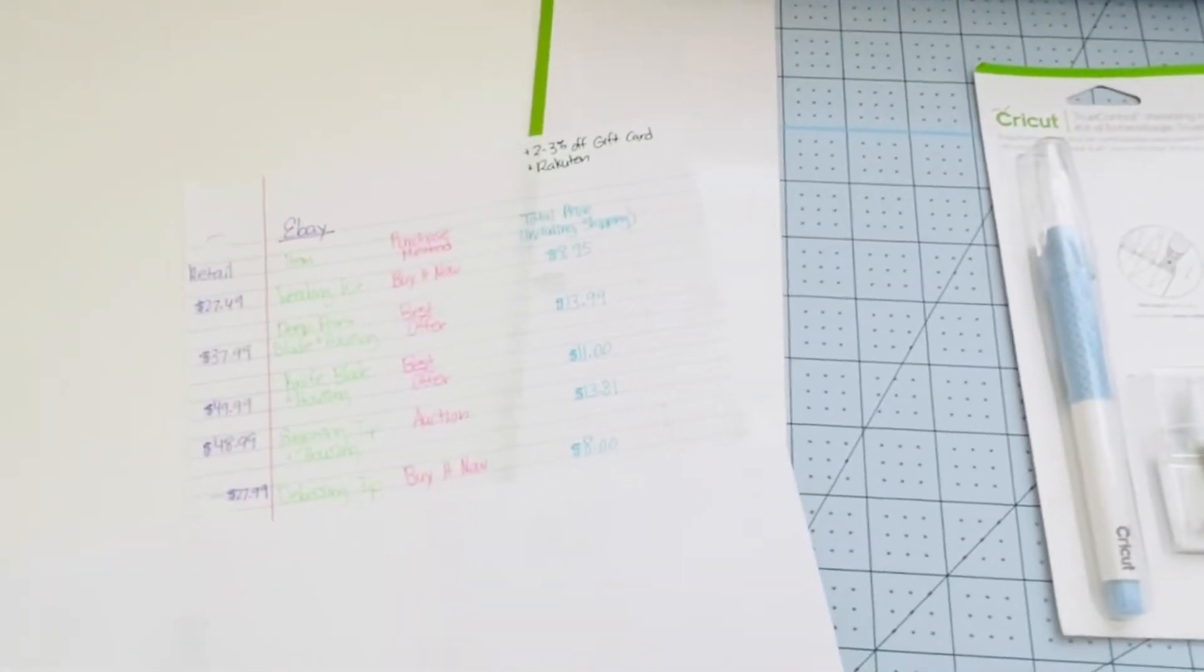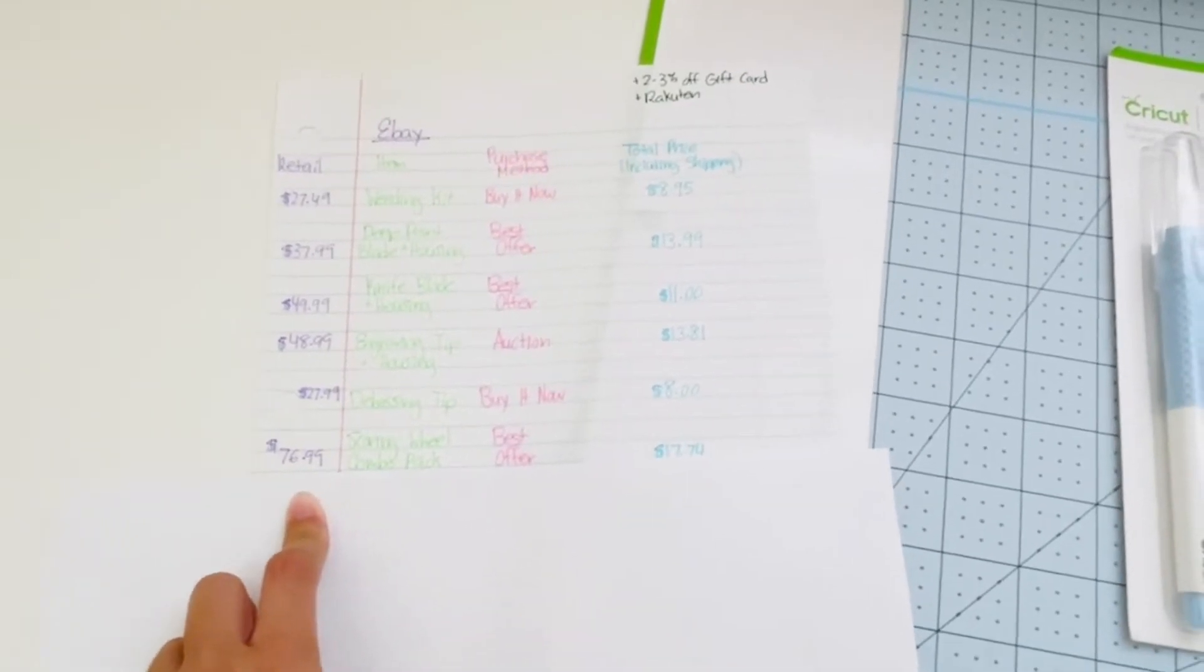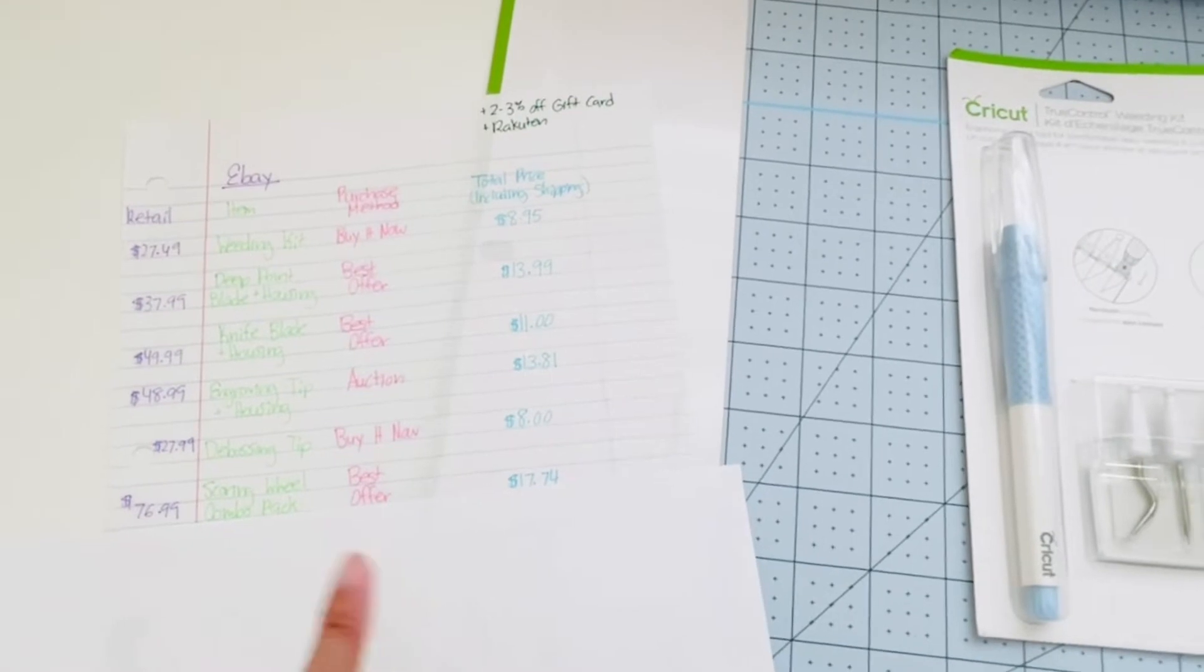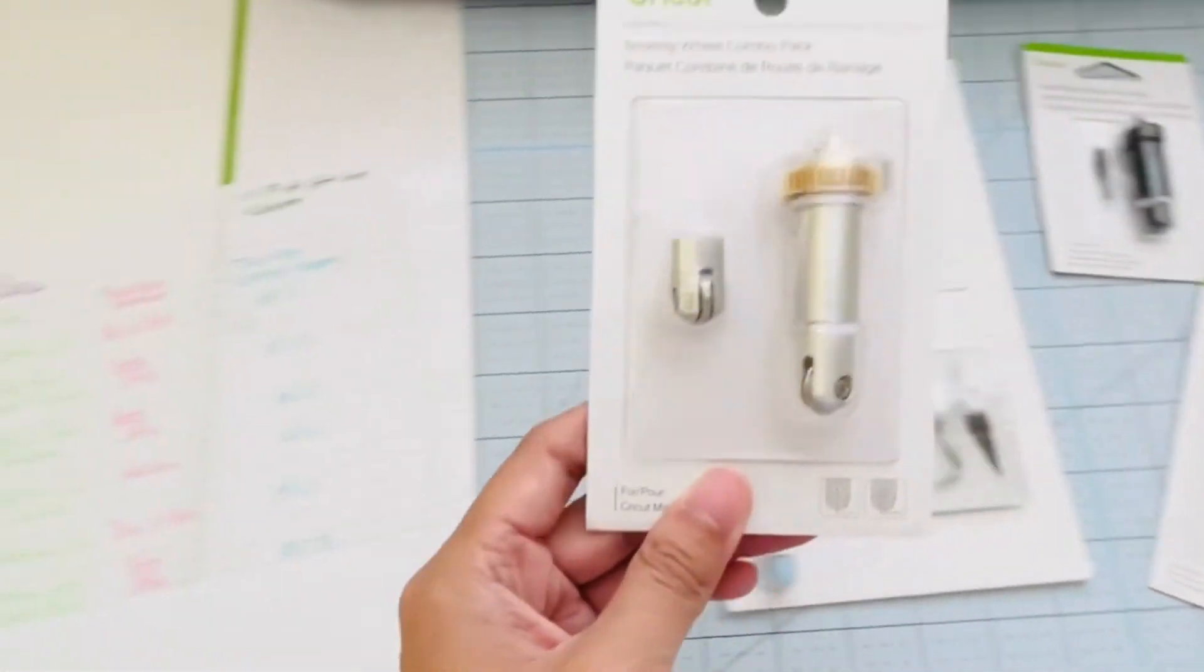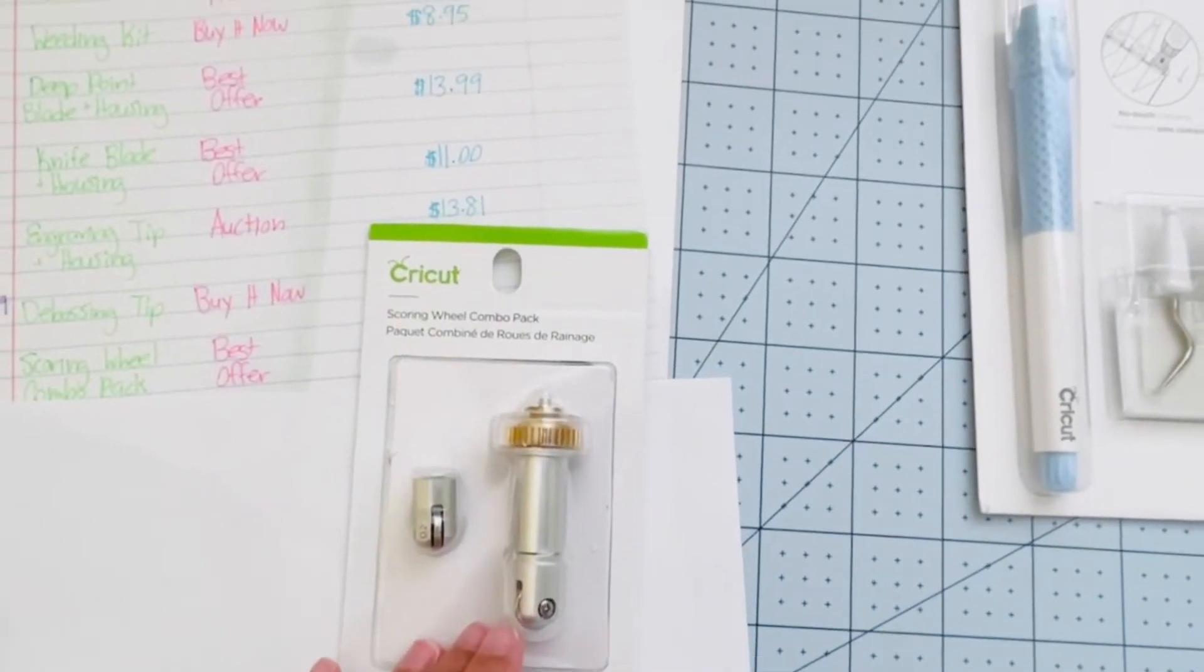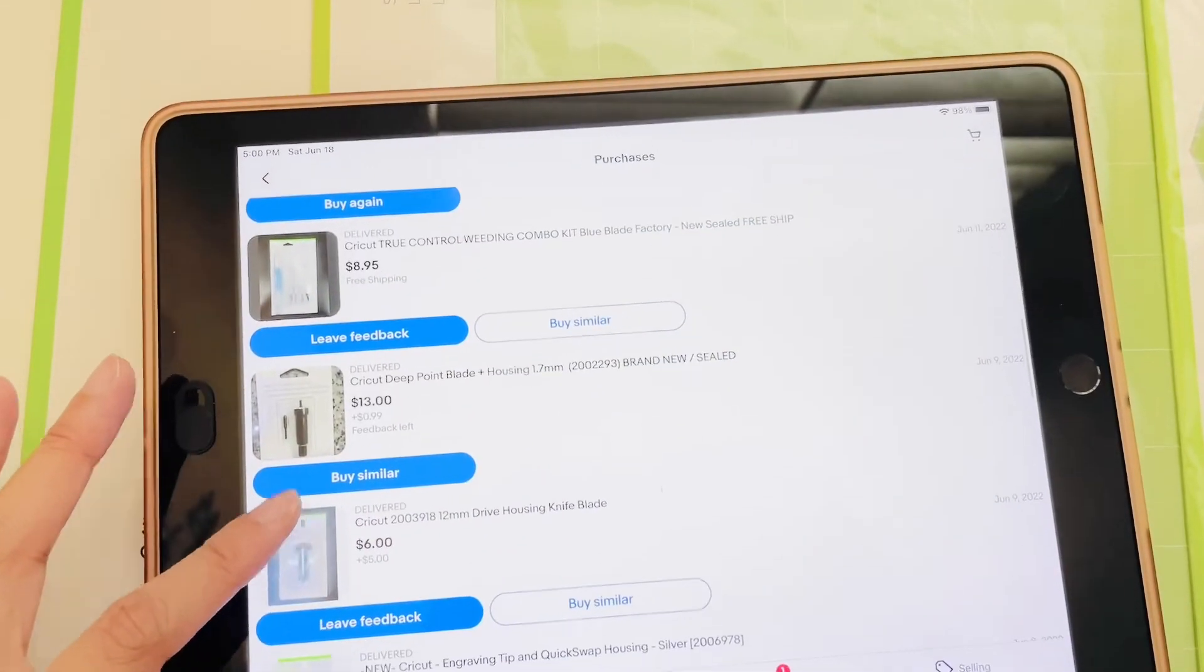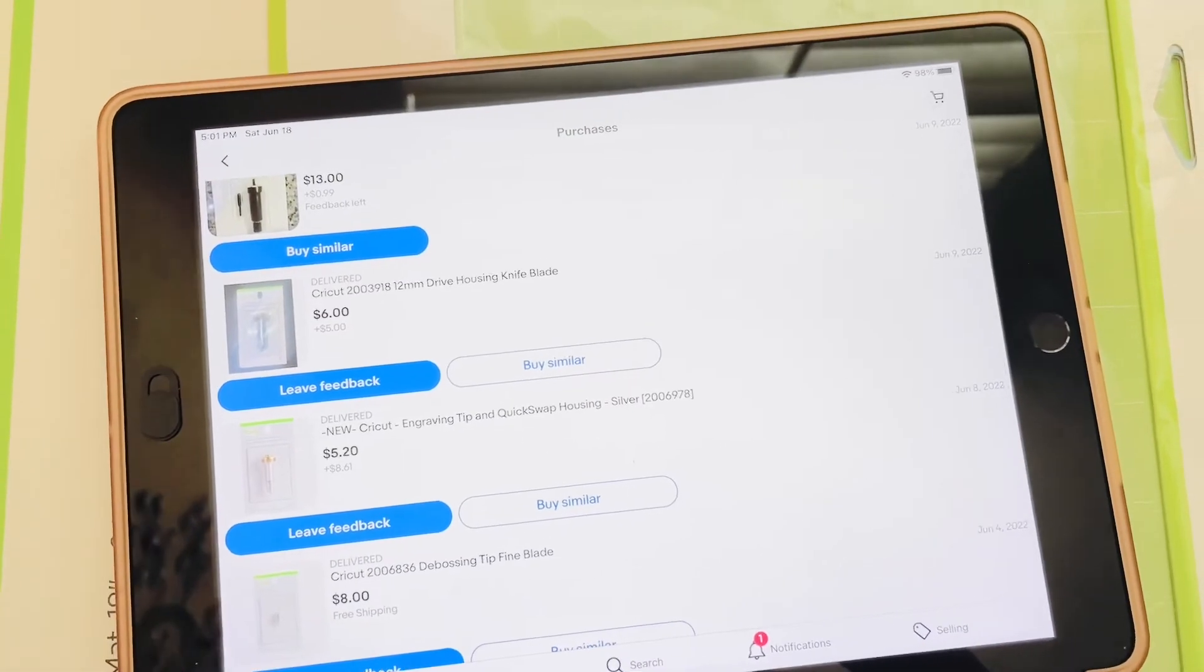My last purchase from eBay is that Scoring Wheel combo pack, which retails for $76.99. It's a two-pack so it comes with two attachments. I did a best offer and I got it for $17.74. It's a combo pack so it includes the single scoring and the double scoring. These are what I paid for those eBay items I showed you earlier.